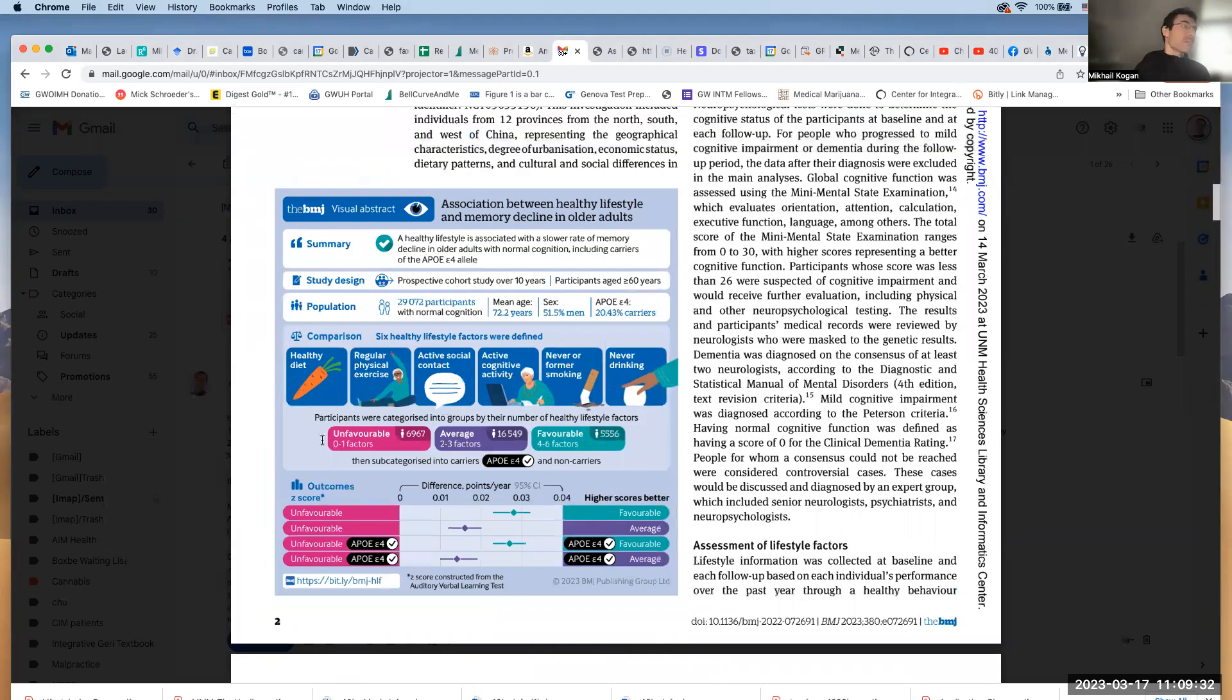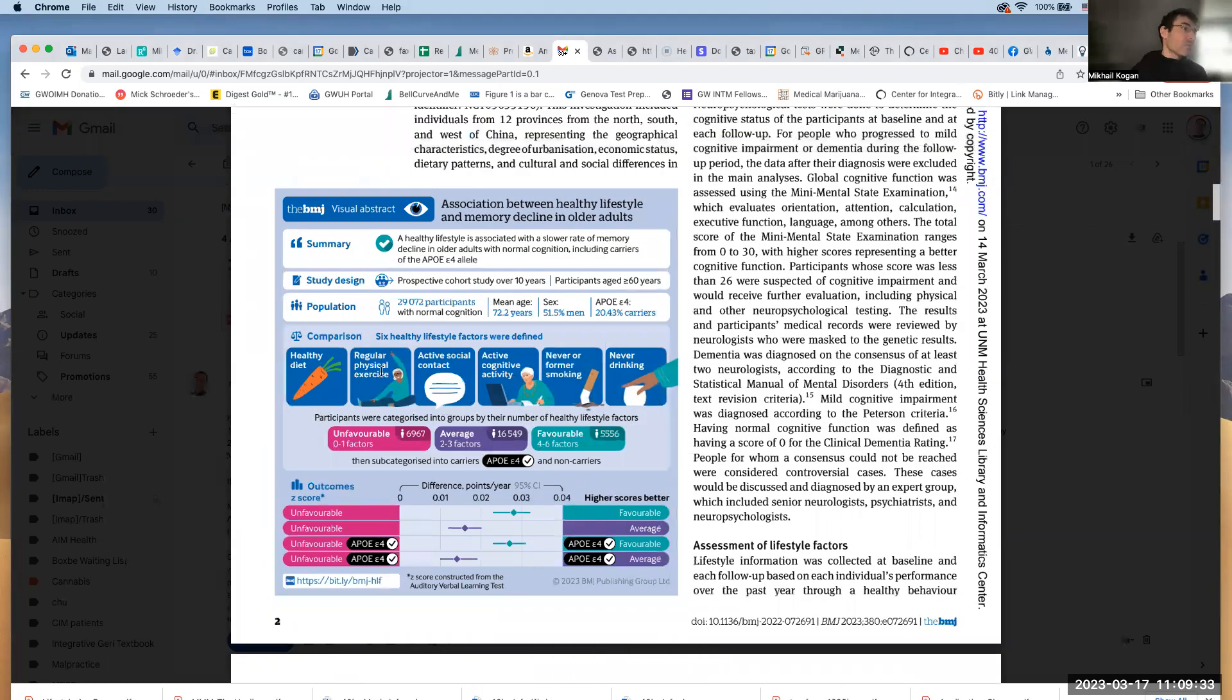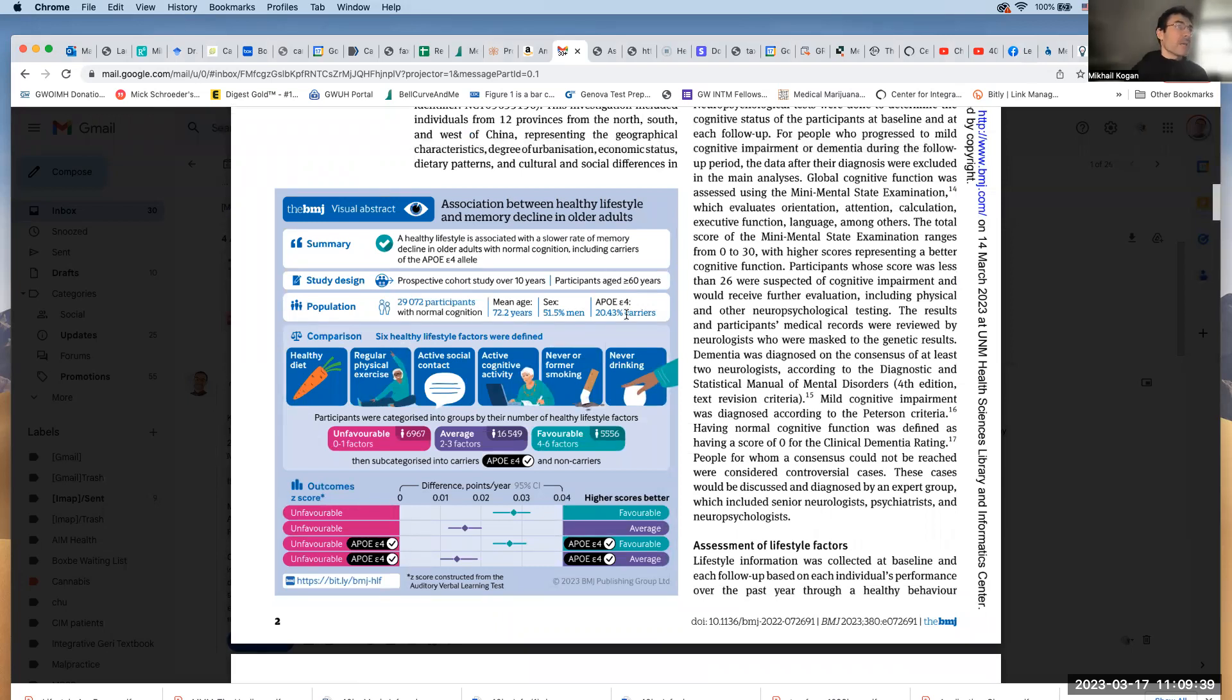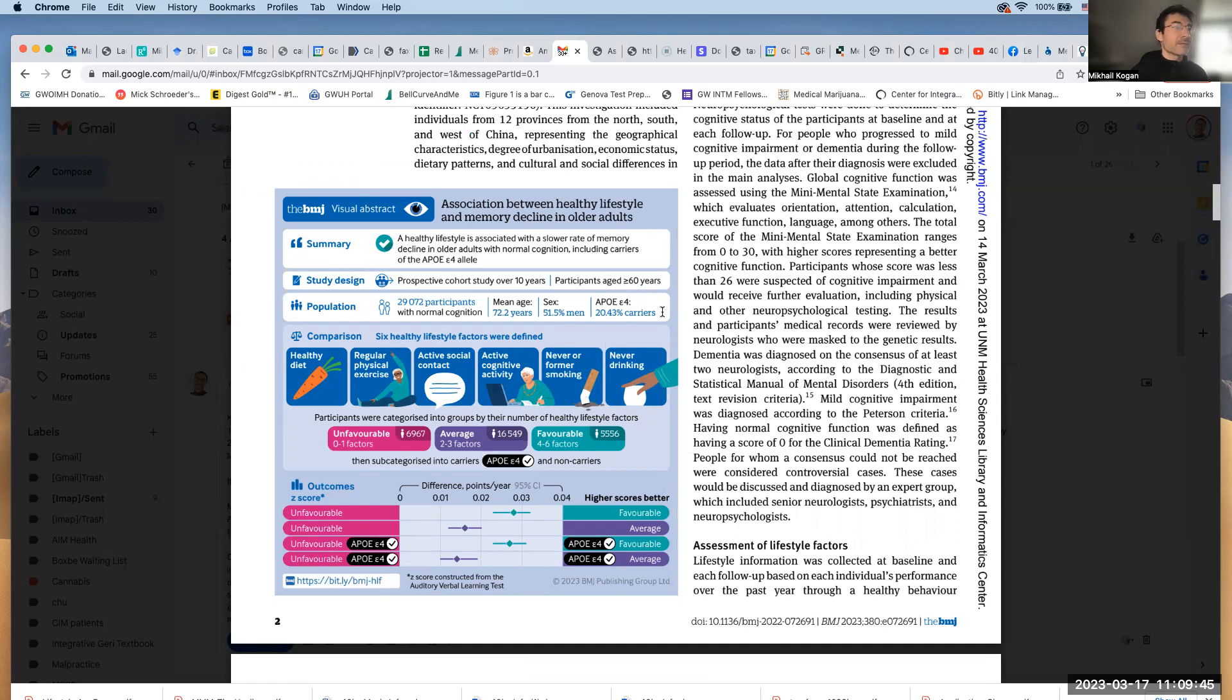So as you see, each group had a very large number of patients. The total number of participants is almost 30,000. And the risk of ApoE4 in this particular group was 20%, which is probably about the average, maybe a little bit higher compared to U.S. population.